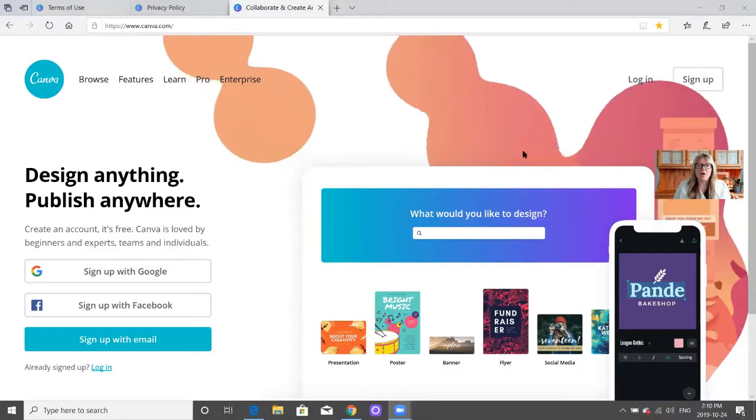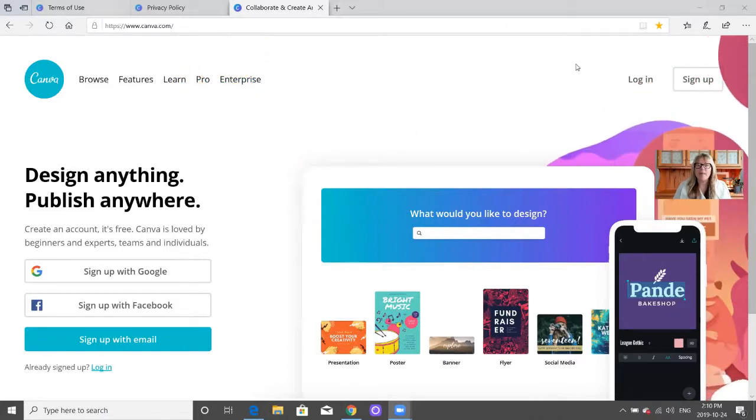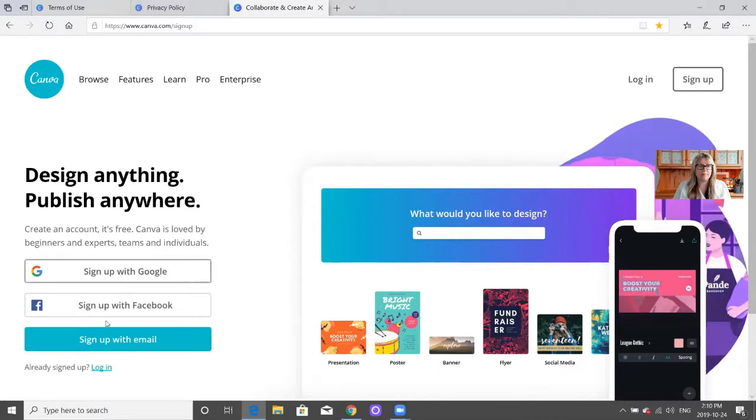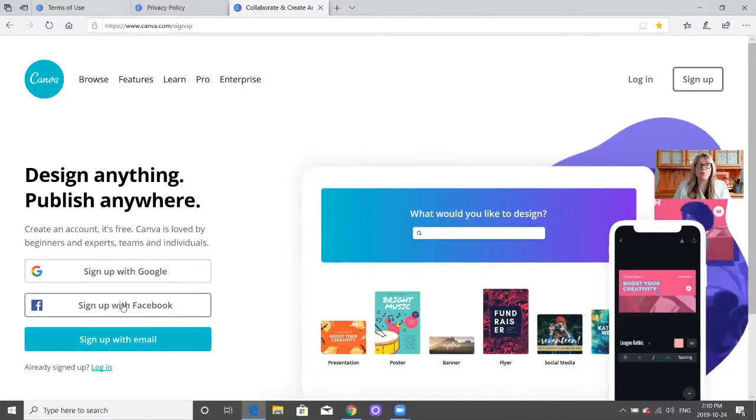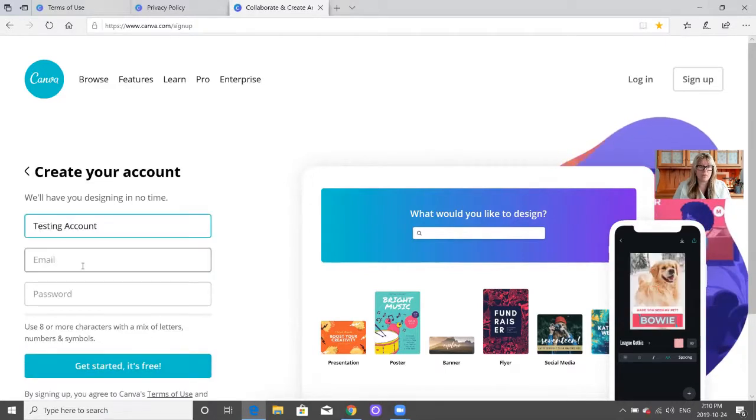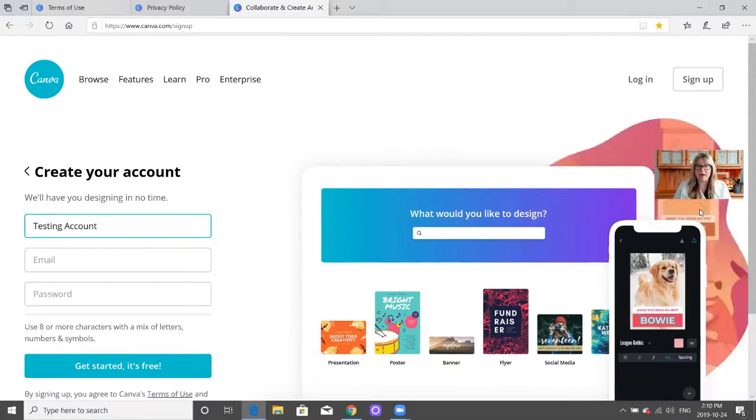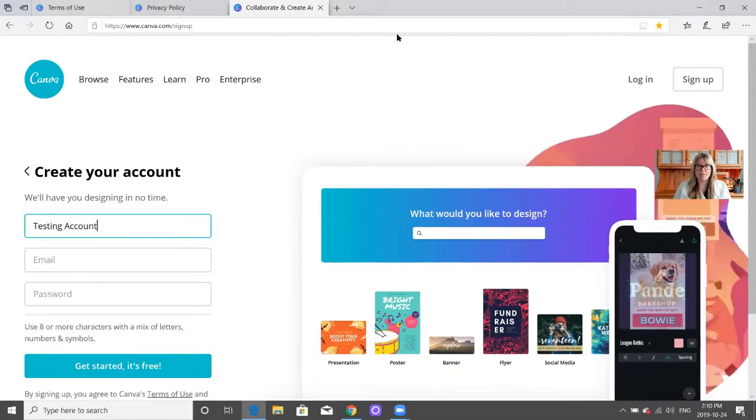You'll go to canva.com and click on sign up. You can sign up with Google, Facebook, or with an email. Then you put in your email and password.